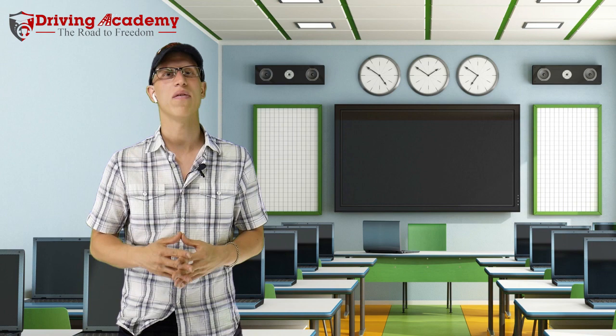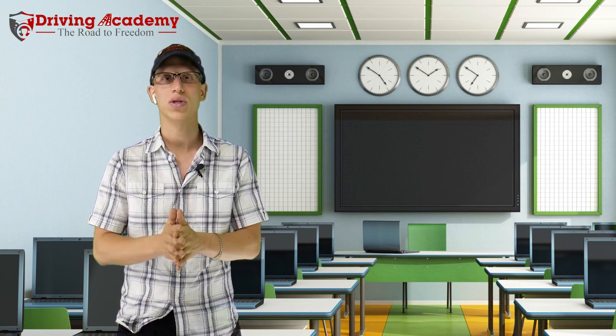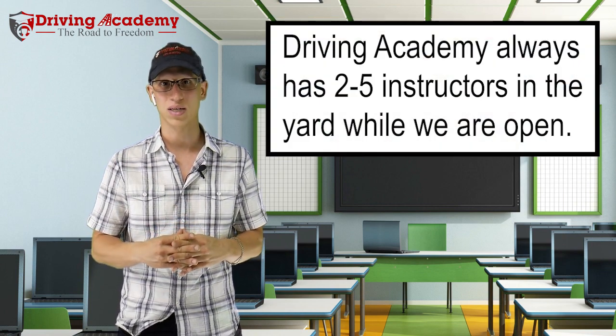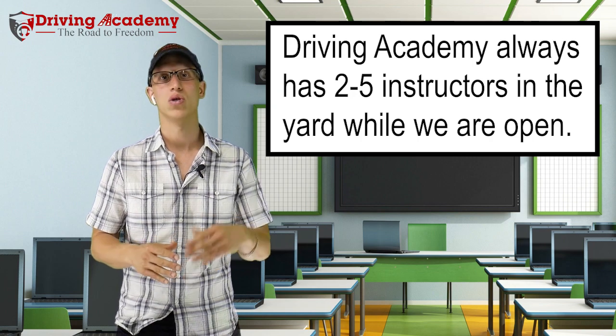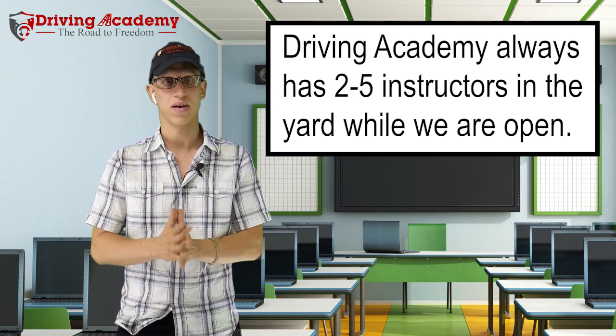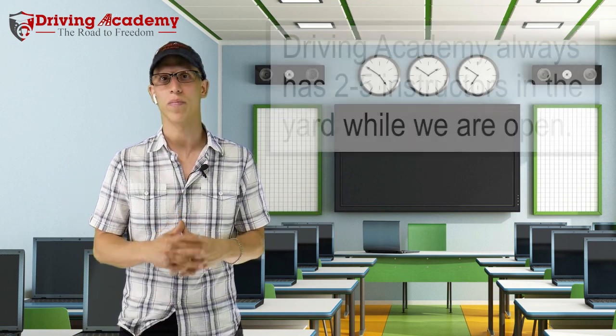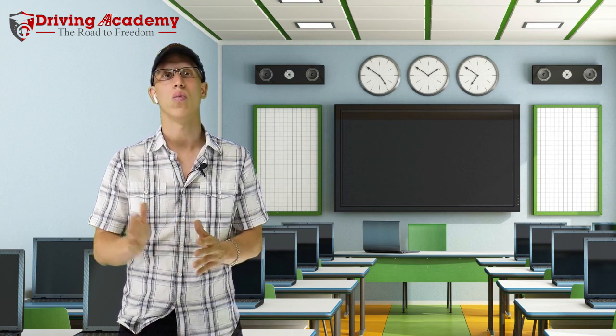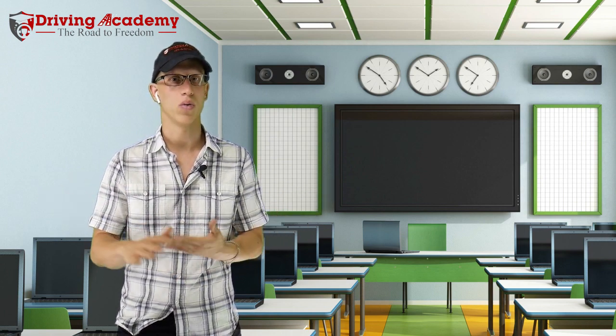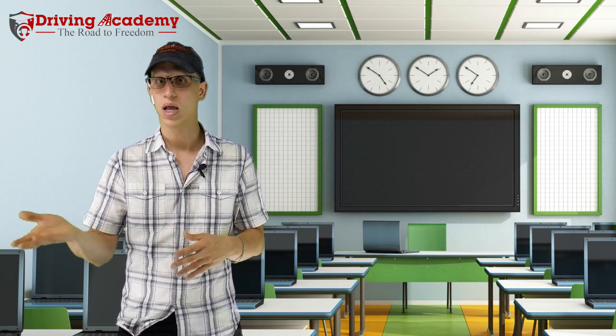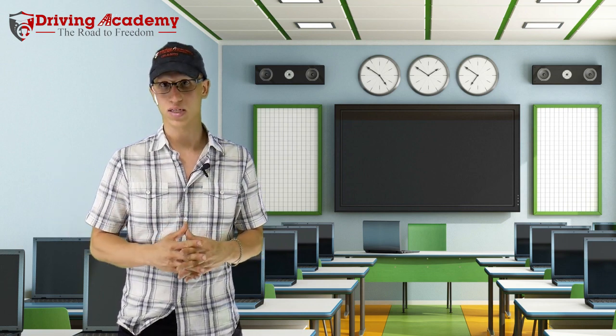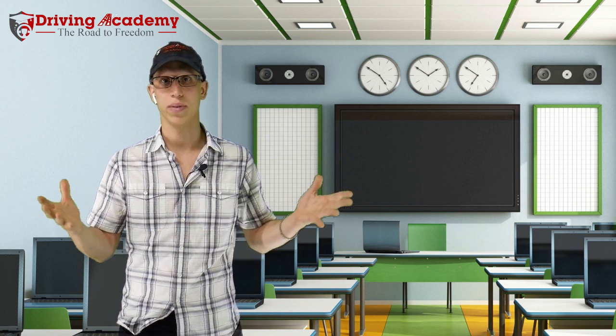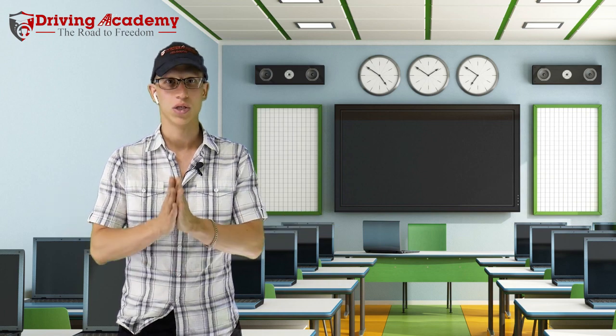When it comes to us at Driving Academy, we at all times have a minimum of two instructors on staff to a maximum of five instructors on staff at any given time while we are open. Now we are open seven days a week, so we do fluctuate in how busy our times get. We open at night time, during the day, during the morning, even on the weekends as well.